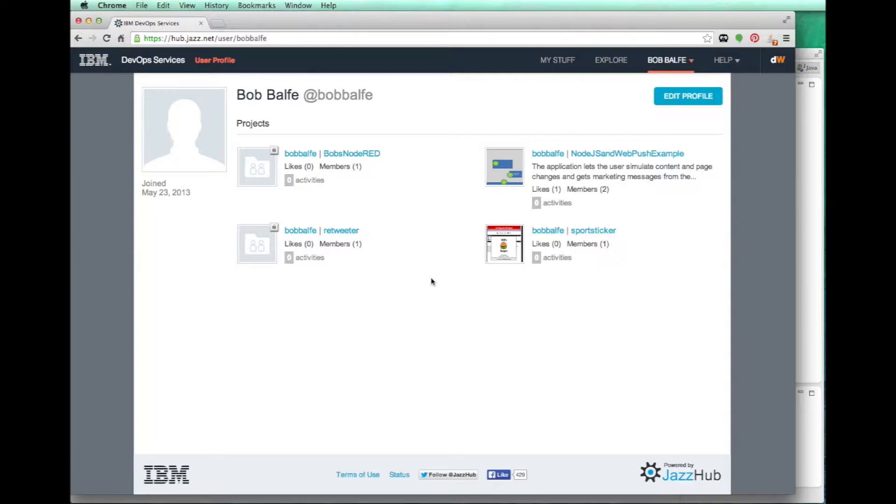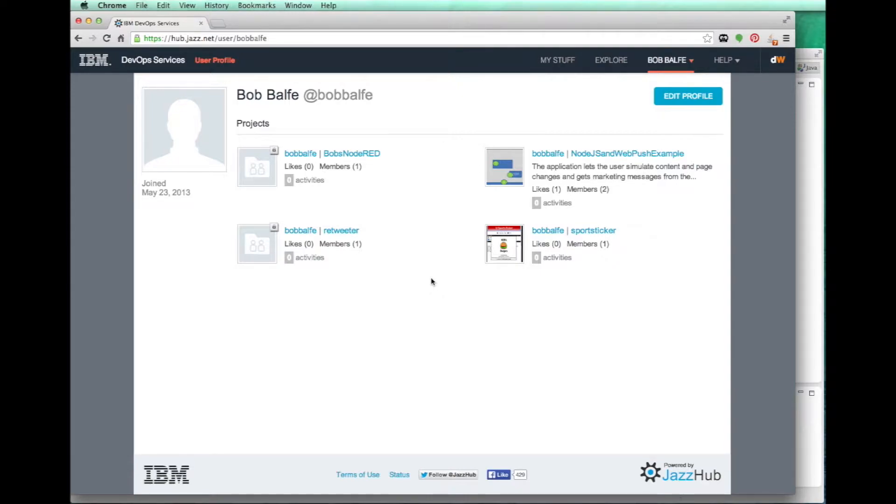Hello and welcome. Today I'm going to show you how you can use Eclipse to edit your projects out on JazzHub for Bluemix.